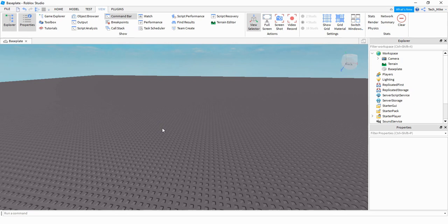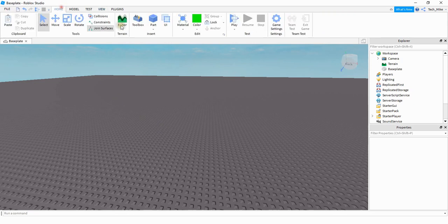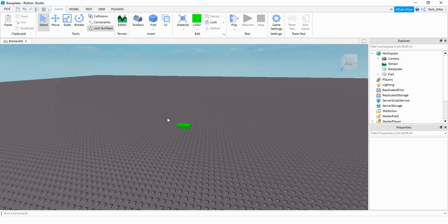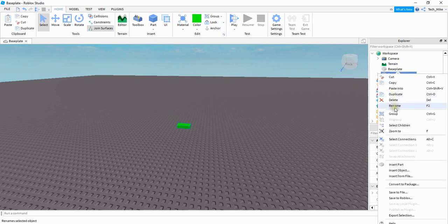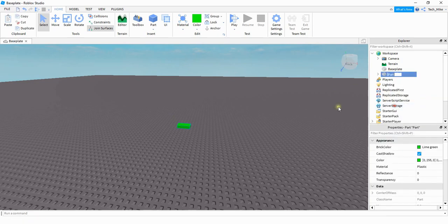Alright so we're going to go and start by inserting a part into the game. You can resize it and make it look however you want to. I'm just going to keep it basic for now. What I'm going to do though is rename this part over in the Explorer menu. So I'm going to right click on it, press rename, and for the part name it doesn't really matter. I'm just going to call it teleport.